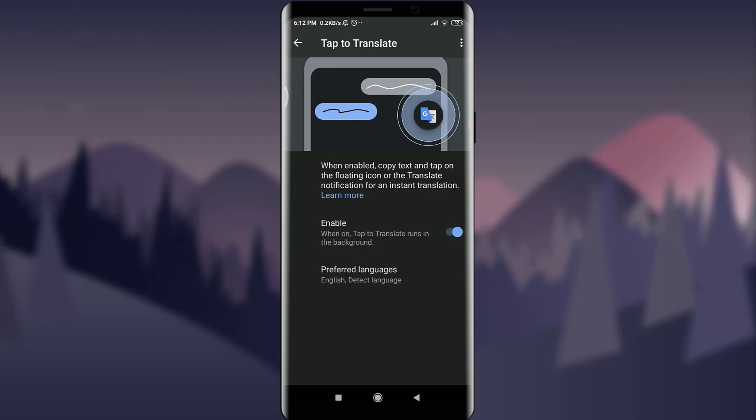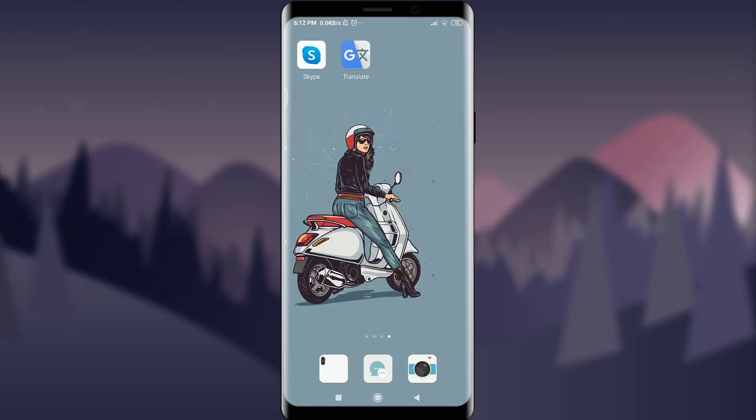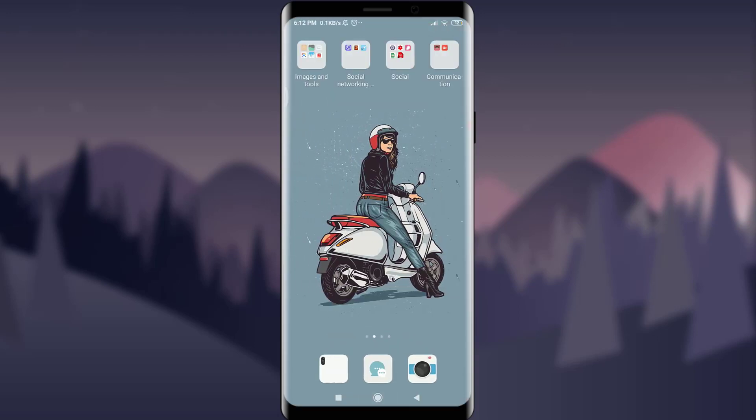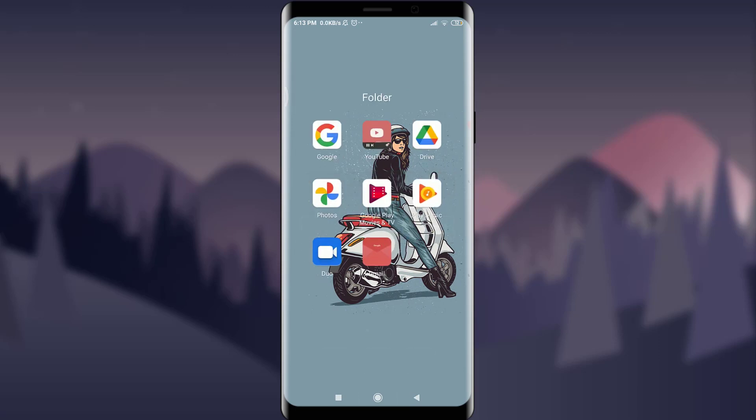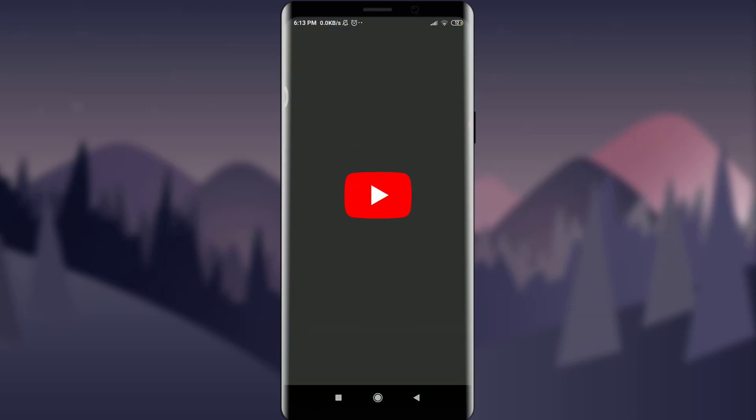So when on, tap to translate runs in the background. I'll show you how it does. Going back, you can use any of the apps. I'm going to tap on this YouTube.